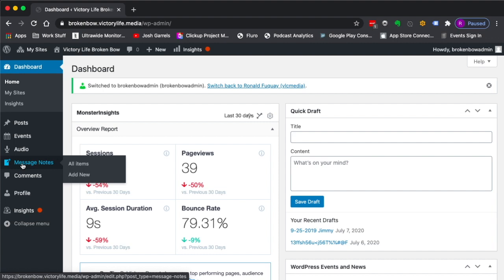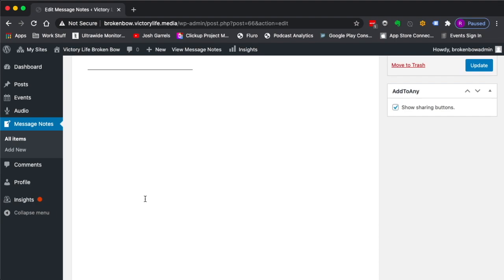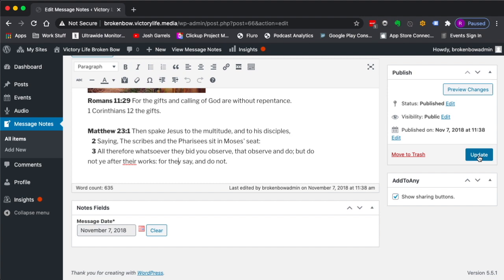I'm going to click on message notes, and you will be presented with a screen that shows all the message notes you've already created. You can go in as the admin and edit a set of notes. Let's say you wanted to update text or anything like that. You're able to come in here and make changes, and then you would hit update here over on the side.